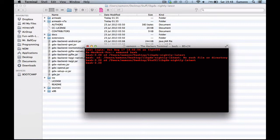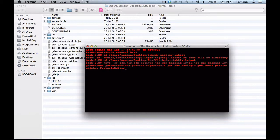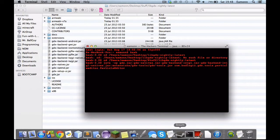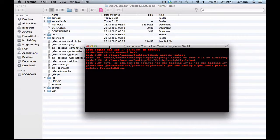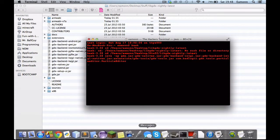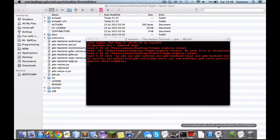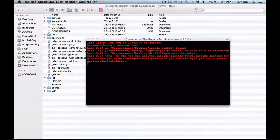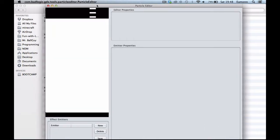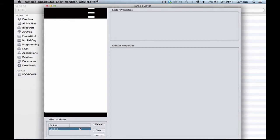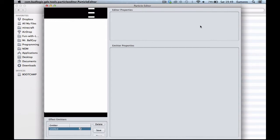There we go. Now what I want to do is paste in this command. Yeah, and particle editor. That should open up. And looky here, we've got the particle editor.